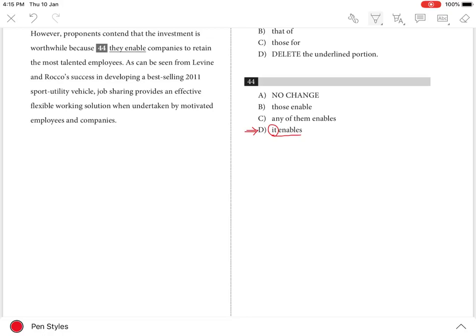Choices A, B, and C are incorrect because they do not offer the correct pronoun. Choices A and B are plural, whereas the requirement is that of a singular pronoun. And choice C is incorrect because it offers a pronoun-verb confusion.